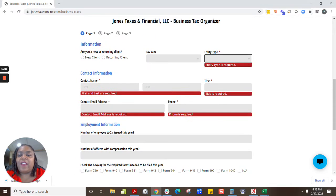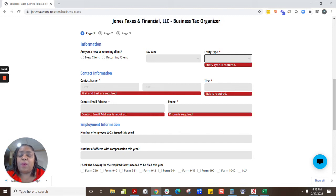Notice, if I try to click next without filling in key pieces of information, the form will not allow you to advance to the next portion. One of the main things we need from business owners is a profit and loss statement and a balance sheet.